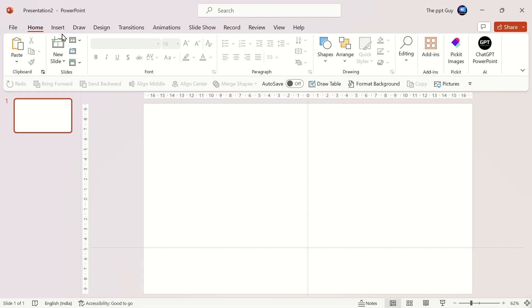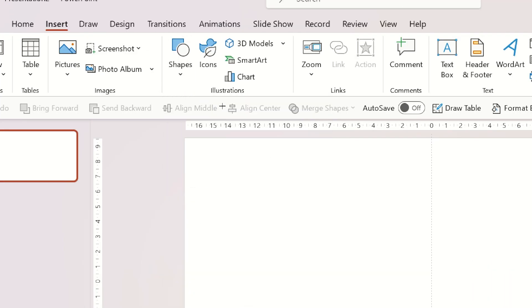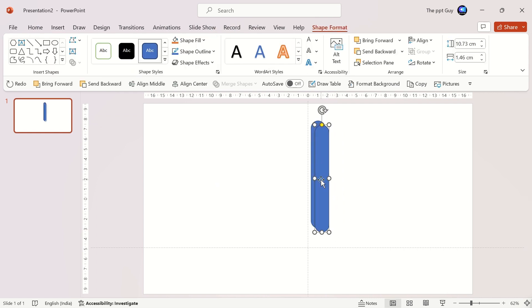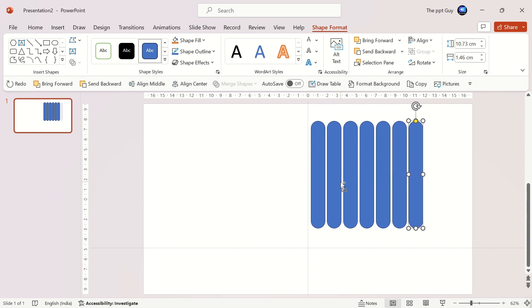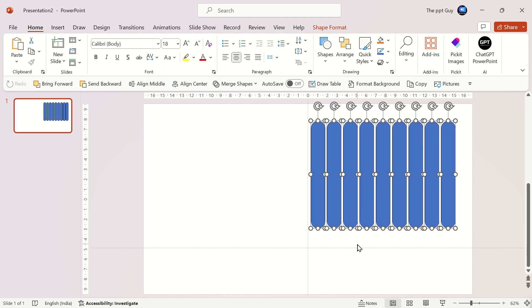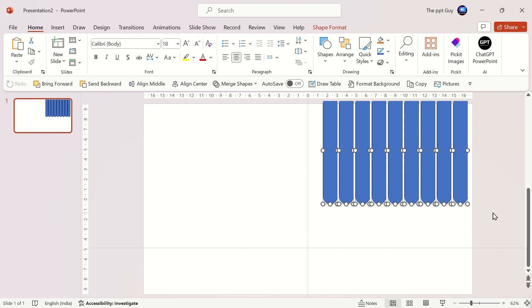Let me start on the first slide. Insert a round corner rectangle. Duplicate it multiple times and ensure equal spacing horizontally. Move all shapes close to the top corner so one round corner is out of the slide.